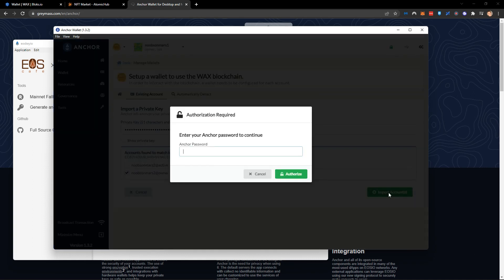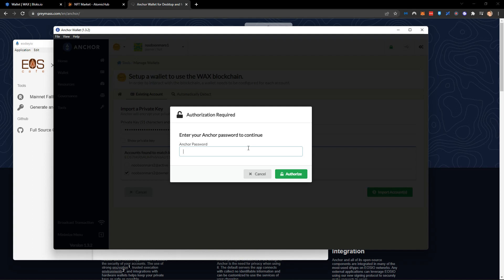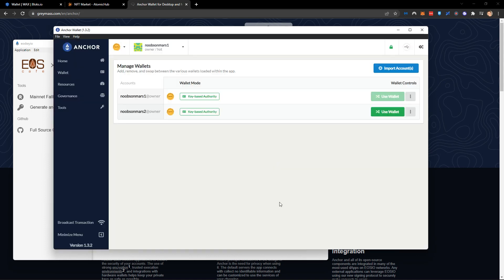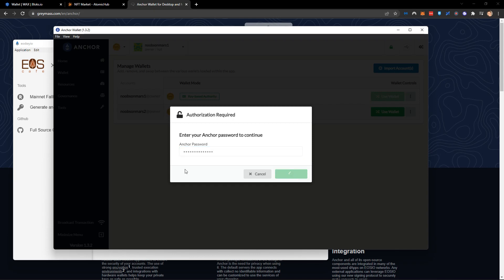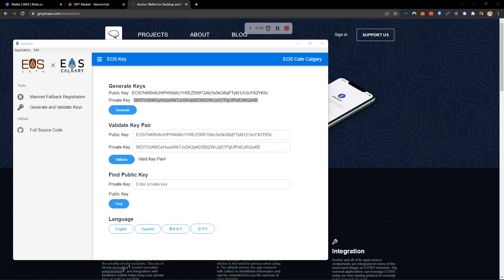We're going to import the account and it's going to ask us to create a password. So we're just going to go ahead and create a password now. It can be anything you want, it's just for when you log in. We're going to activate that. We're going to use this wallet. It's going to ask us again for our password that we just used and that's it. We're now using this wallet.